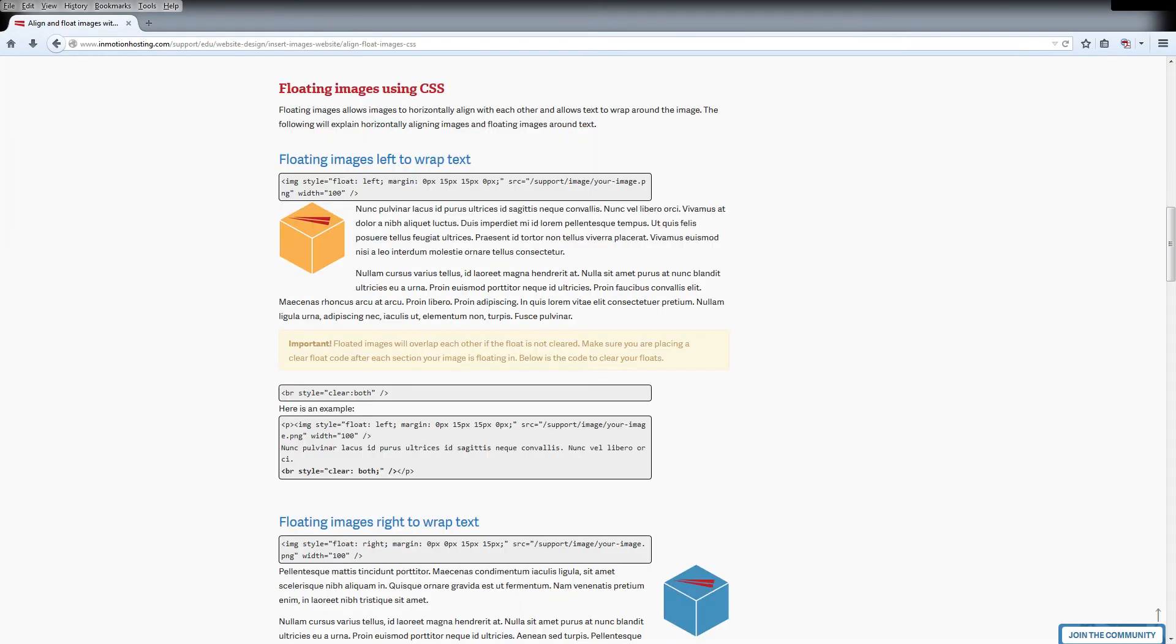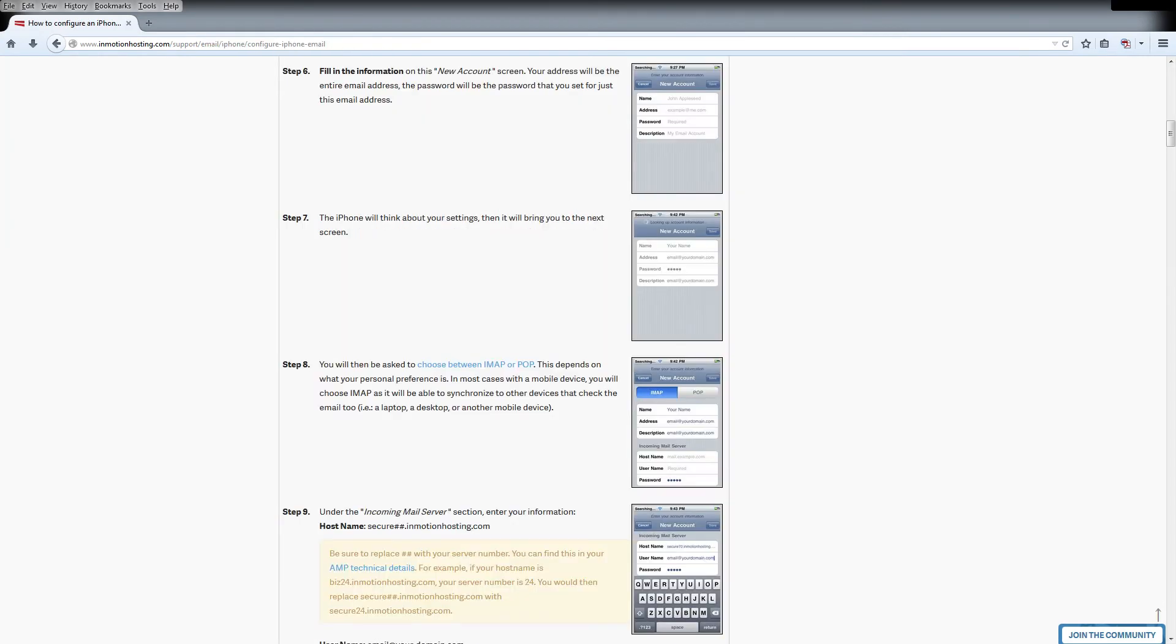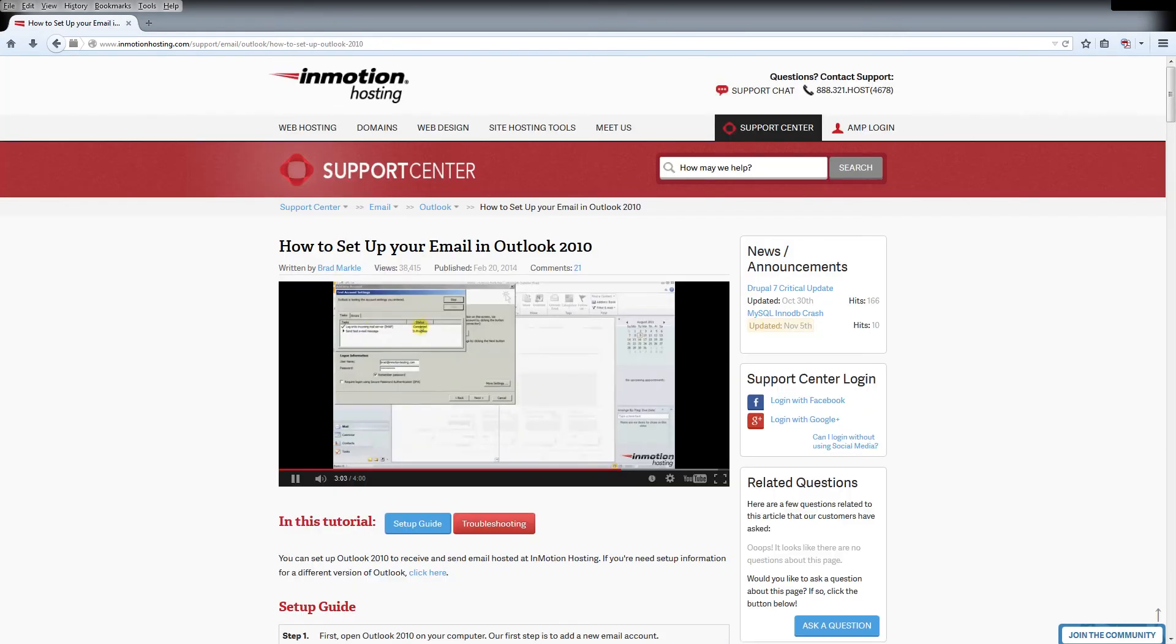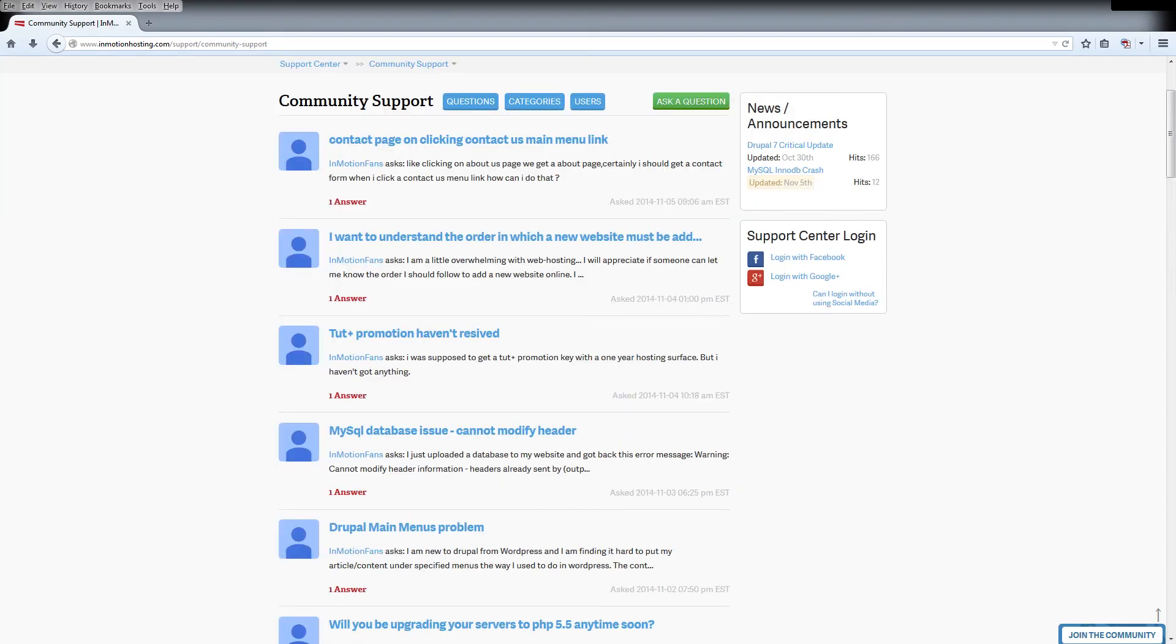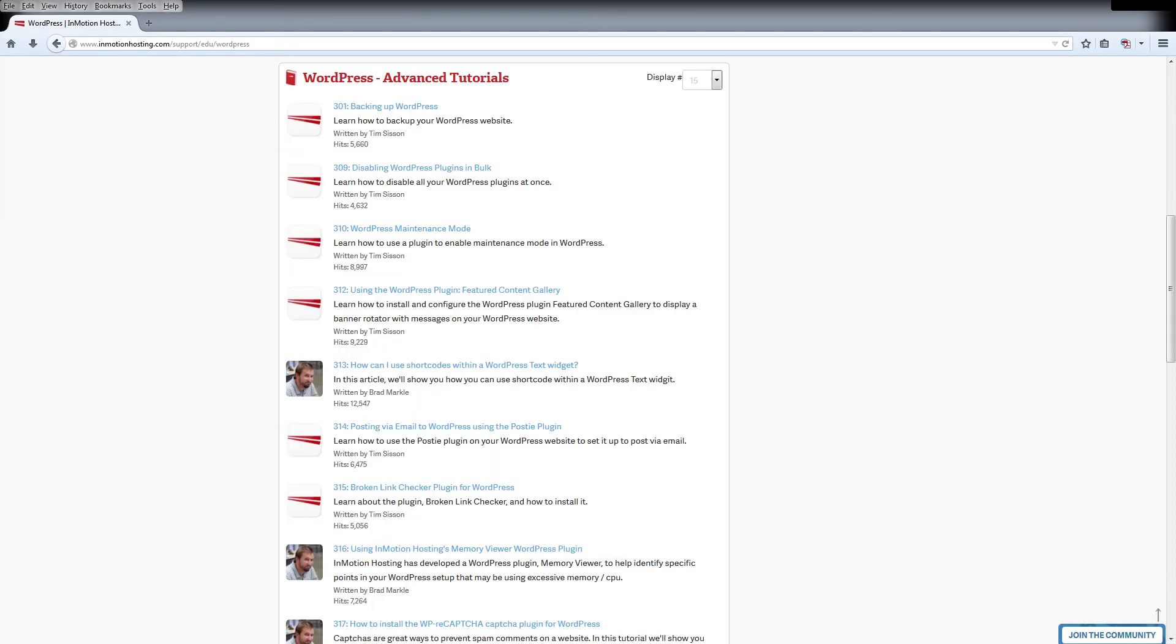Do you know the InMotion Hosting Support Center has thousands of articles, pictures, and video tutorials to help you out with your web hosting questions? Something for everyone, from beginners to experts.